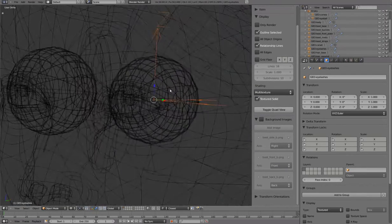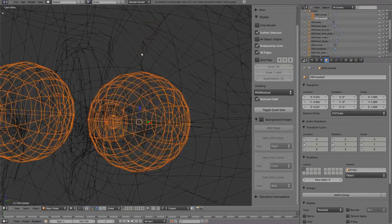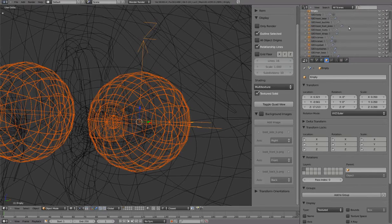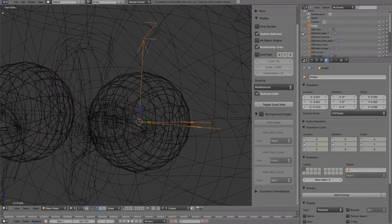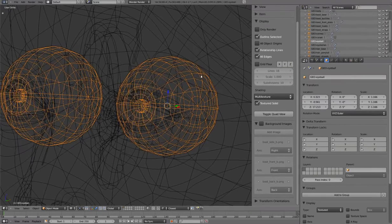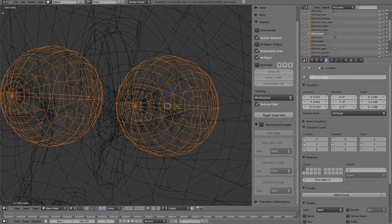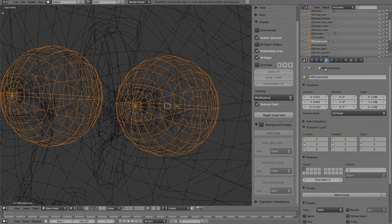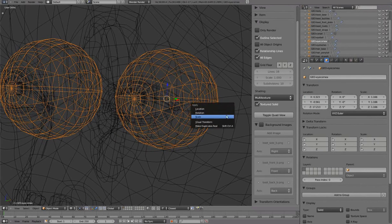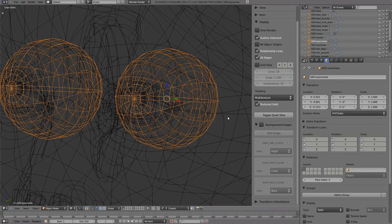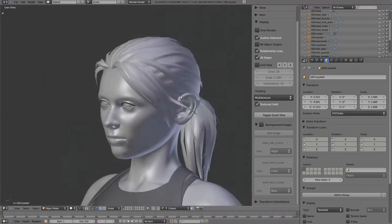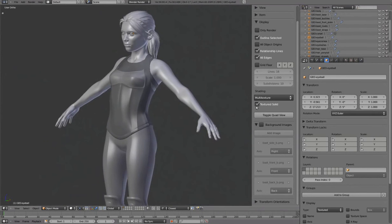For the eyeball geometry, we'll clear parent and keep transforms. Delete the empty since it's no longer needed. And apply scale values on the eyeball and cornea. Textured solid off.